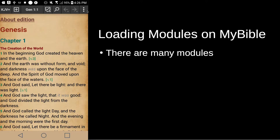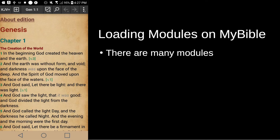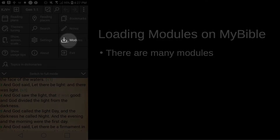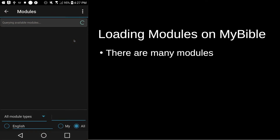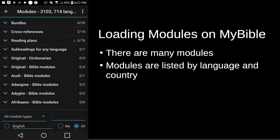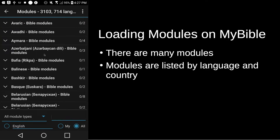To download Bible modules, you can come here to these three vertical dots and tap on them. This will give you different settings and different menus that you can go to. You're going to look for the one here for Modules with the down arrow pointing into the box. When you tap on Modules, the first thing you'll notice is that there are lots of different modules from which you can choose. These modules are listed by language and by country. If you scroll down through this list, you'll see all the different languages that they have modules for.